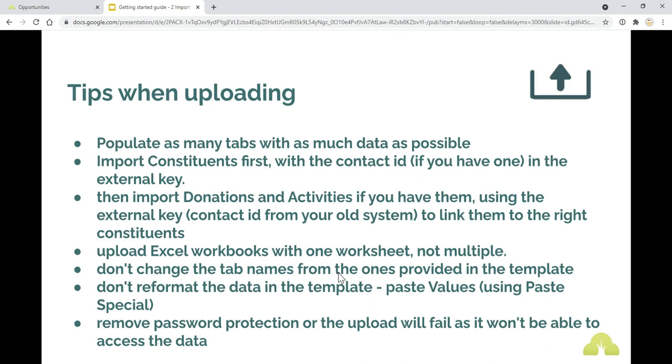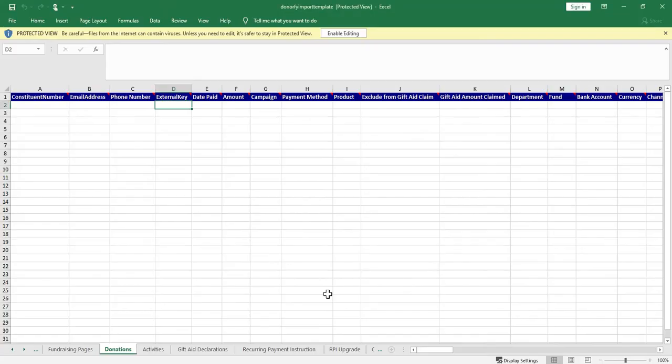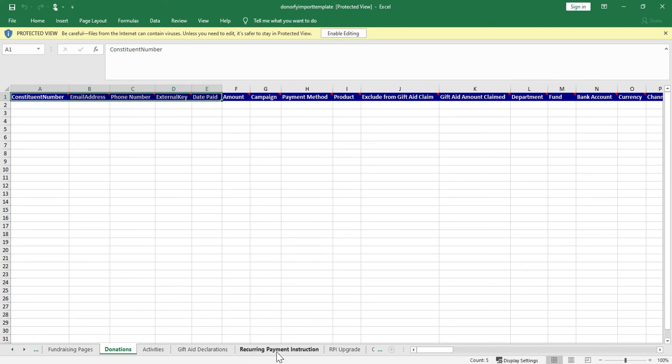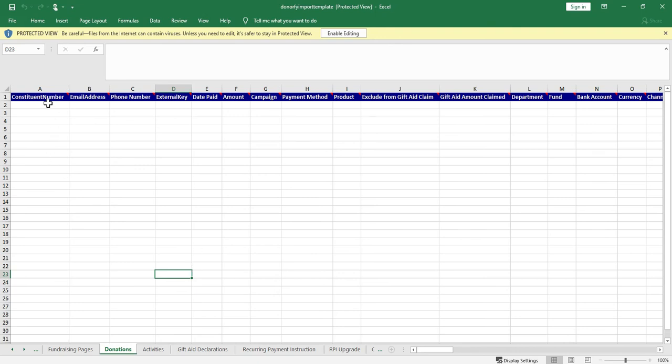Just a little tip not to change the tab names from the one provided in the template or not to reformat data in the template, so don't change the column names or the tab names just because then it will recognize it as the template and enable you to upload it really easily rather than coming across any problems.